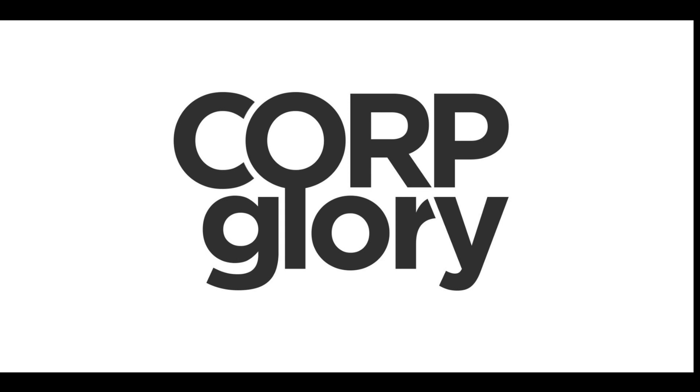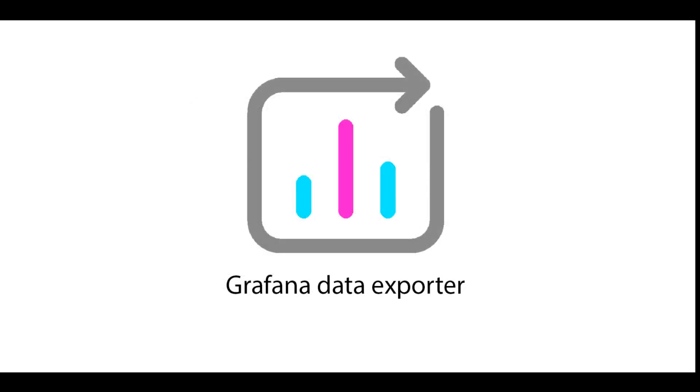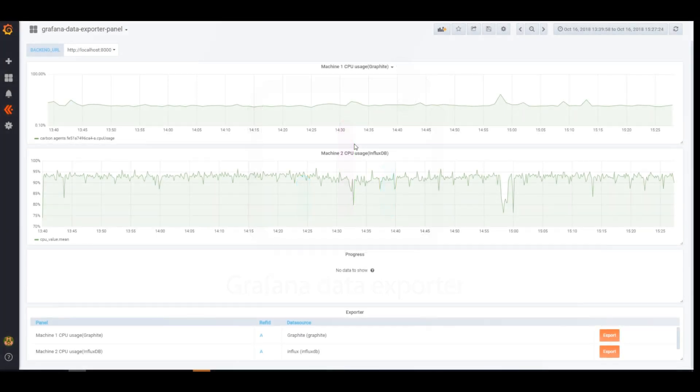Hello, this is Igor from CorvGlory Dev Team. In this video I will tell you about a new tool that we have developed for extraction of big amounts of data directly from Grafana.